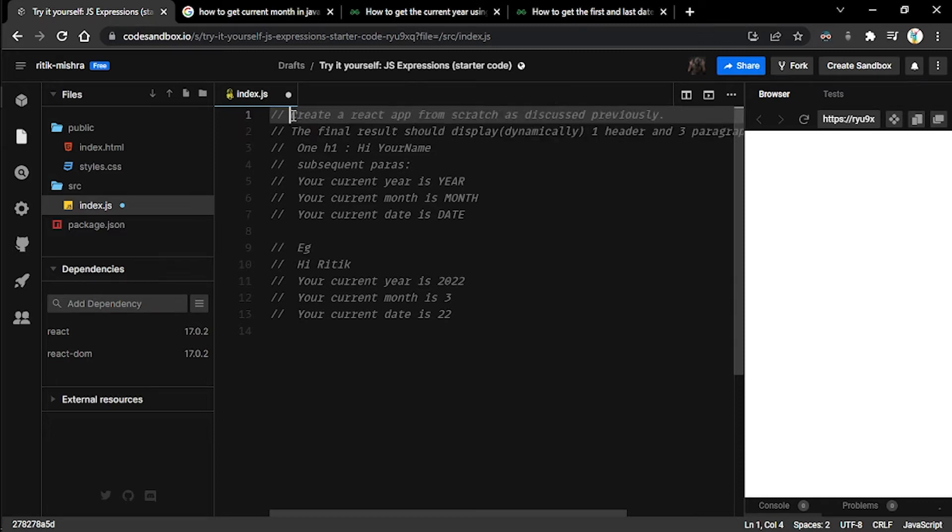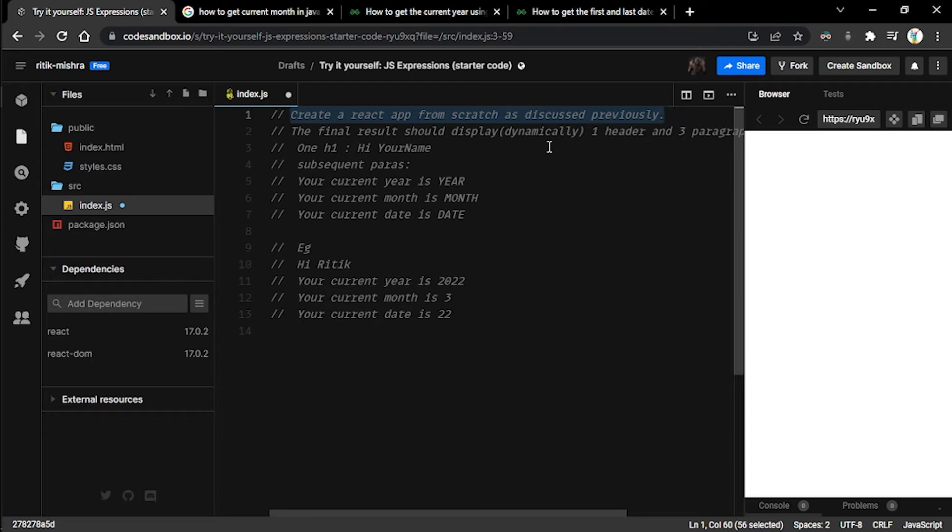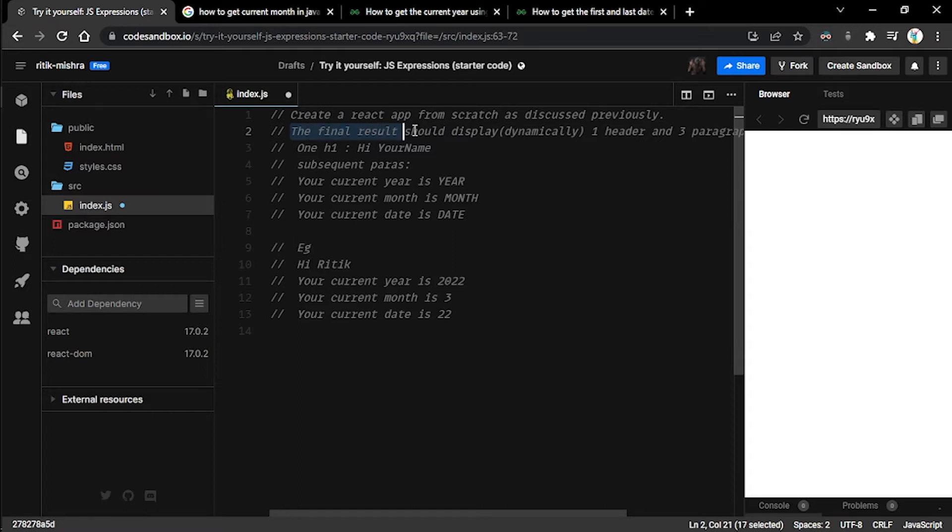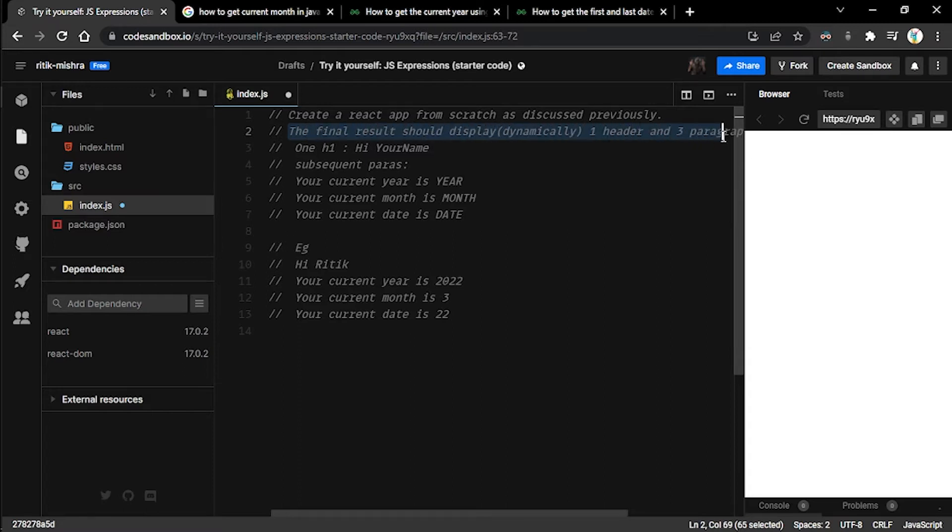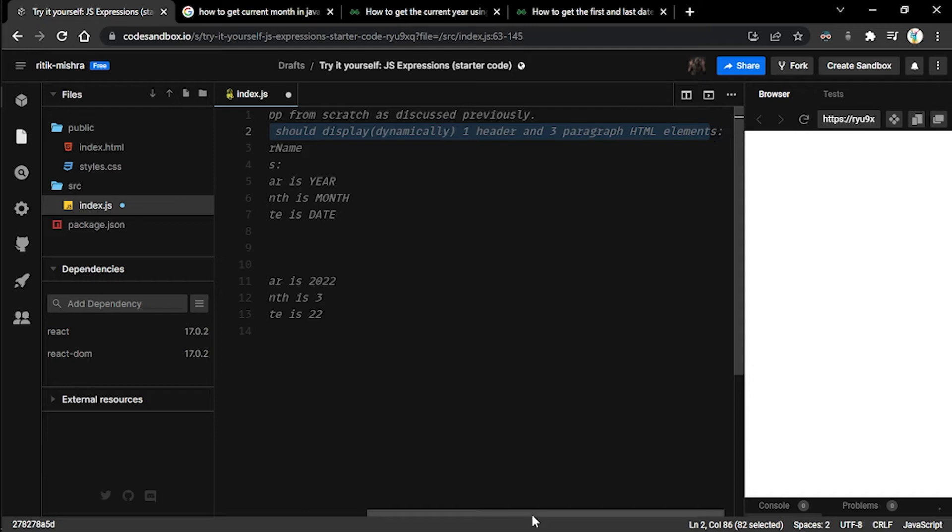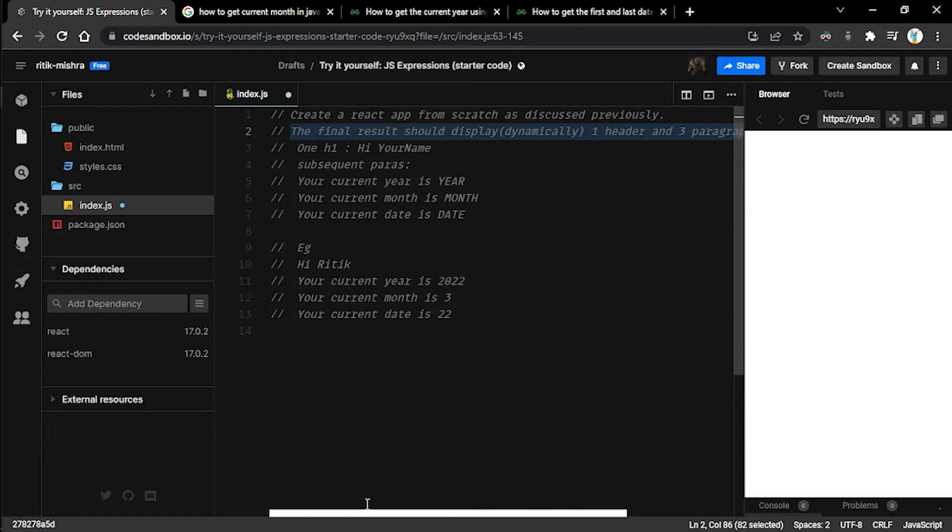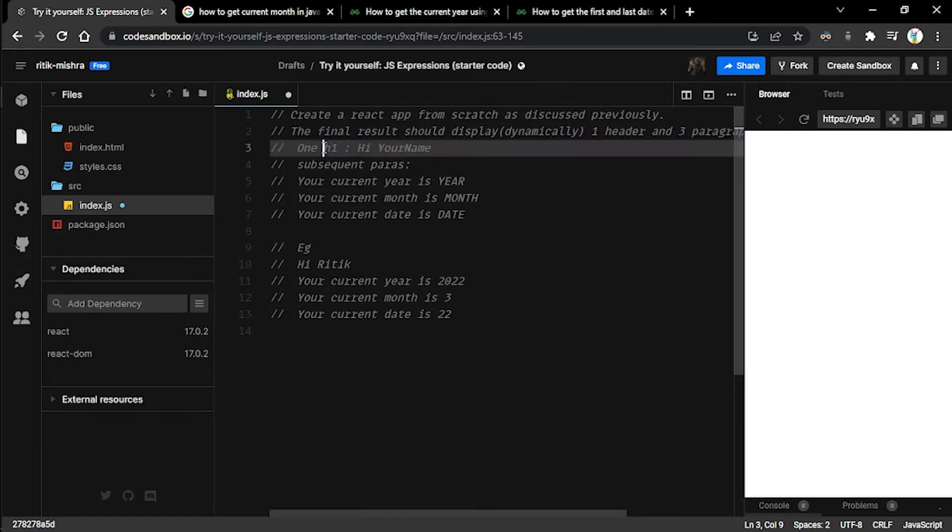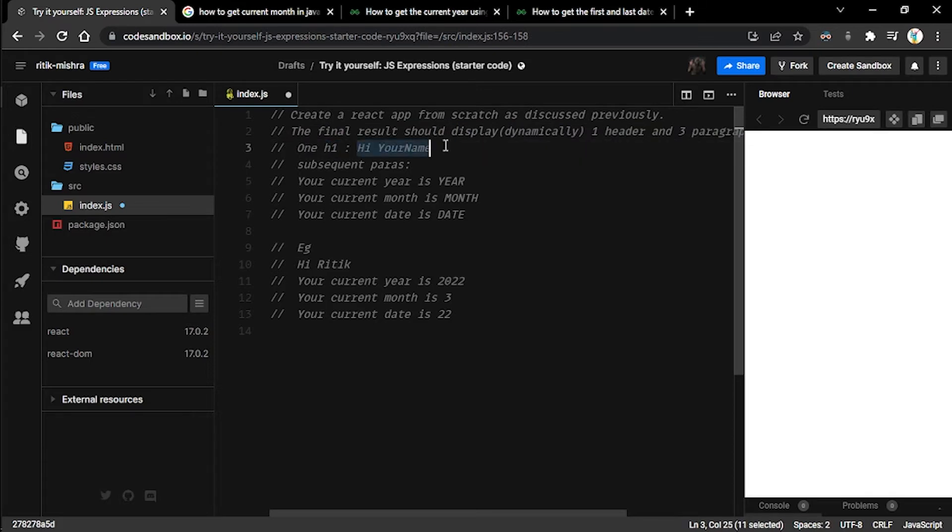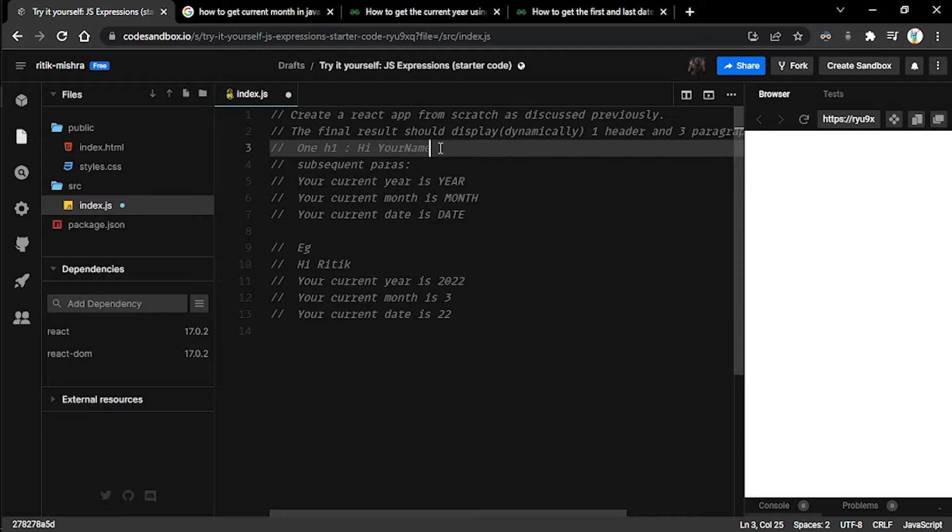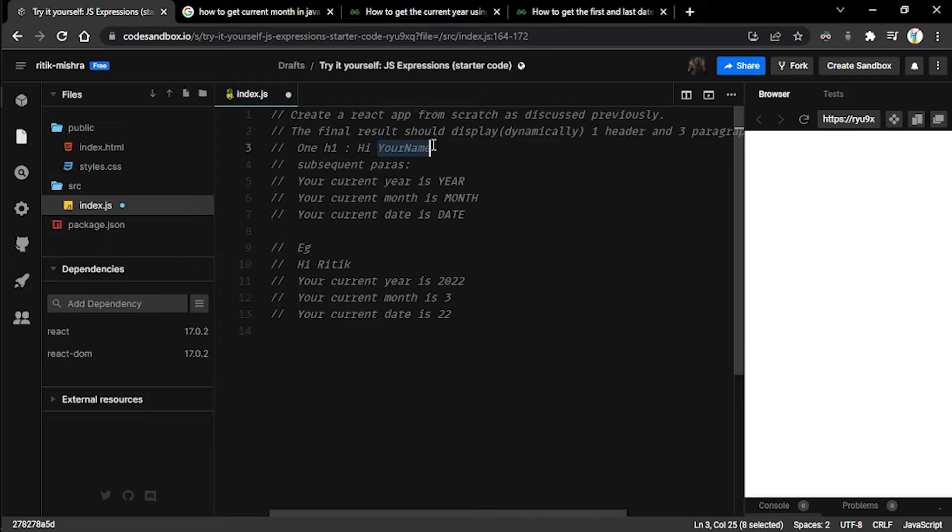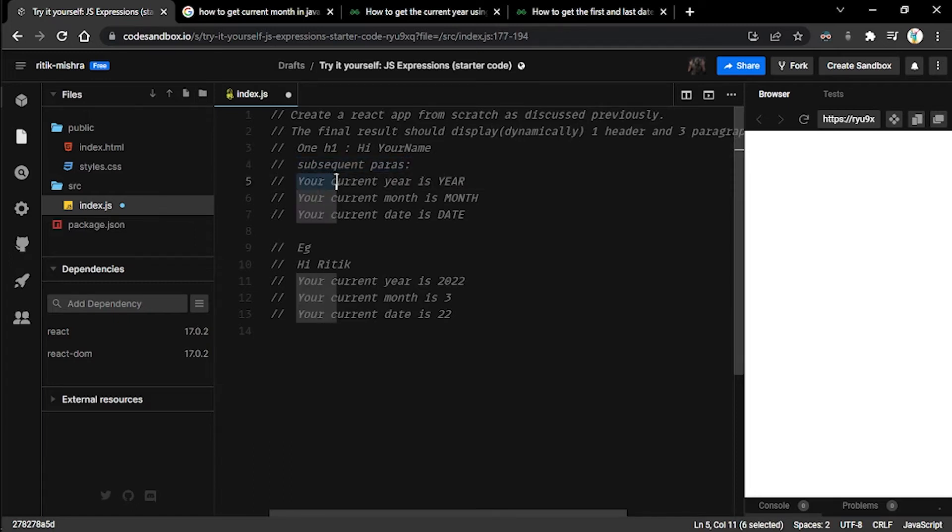We have some comments right here that represent the tasks we are supposed to complete. If you see the first line, create a React app from scratch as discussed previously, we've already done this in the previous session. The next one is it should display dynamically one header and three paragraph HTML elements.